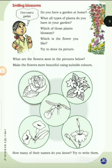Hello children, today we discuss about different colors of flowers and the only one color flower. Smiling blossoms — do you have a garden at home? What types of plants do you have in your garden? Which of those plants blossom? Which is the flower you like? Try to draw its picture.